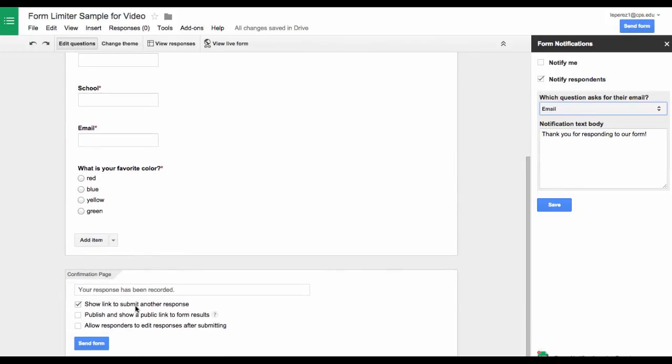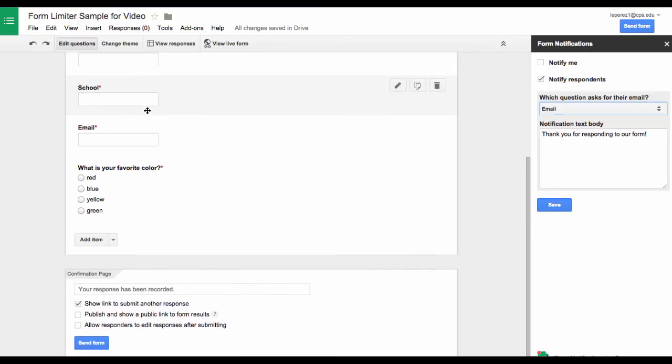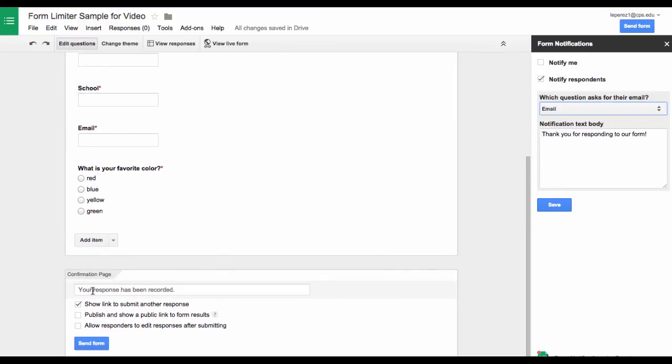Now you may remember that you can also do that on the confirmation as you are editing the form. So down here under confirmation page you can also send an email when they submit their form.